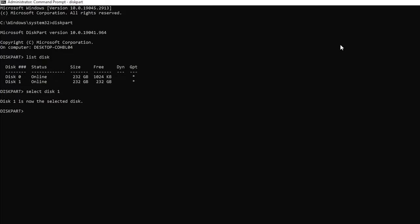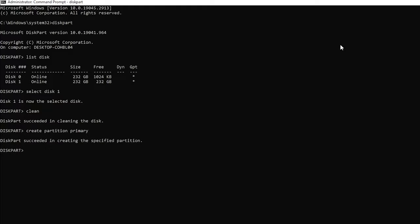Now we're going to type clean and hit enter, as this will clear all the incorrect configurations on the selected disk. Next, type create partition primary. This will make the primary partition.